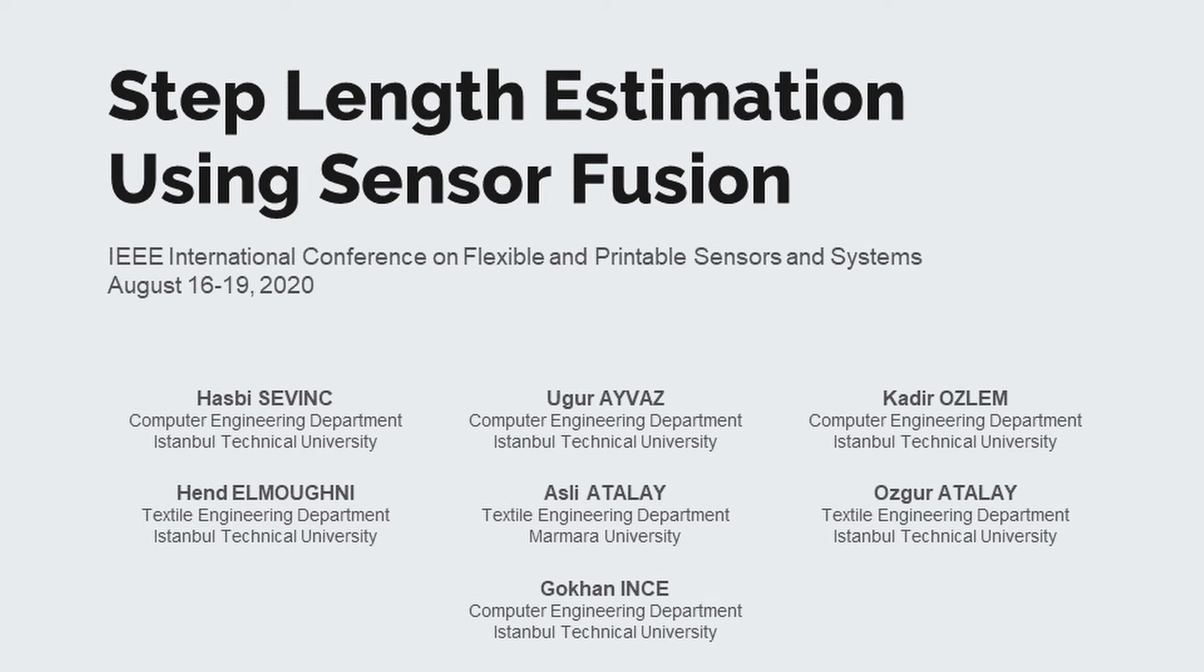Hello, I am Hav Sevinç and I will present my thesis project, Step-Length Estimation using Sensor Fusion.